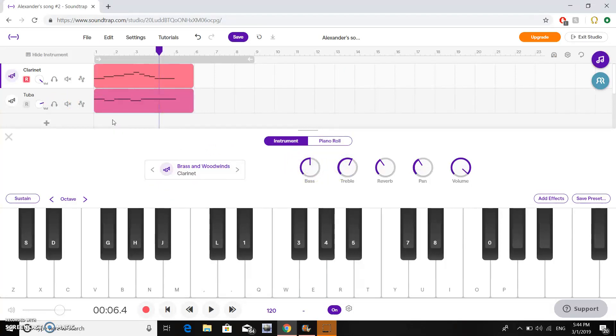Thank you for watching my video. That is how you use the MIDI keyboard in Soundtrap.